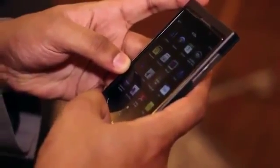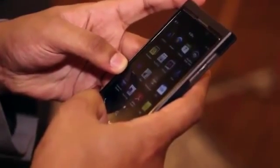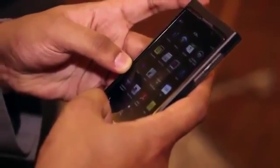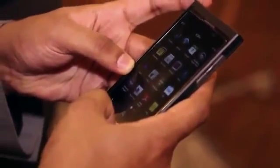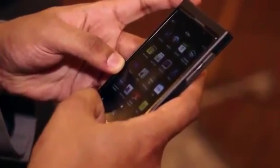You'll see now that I've done this, everything's changed — my wallpaper, my applications, and there's even a BlackBerry World for work. So I know I'm in my workspace.